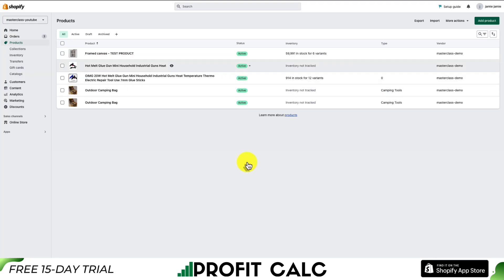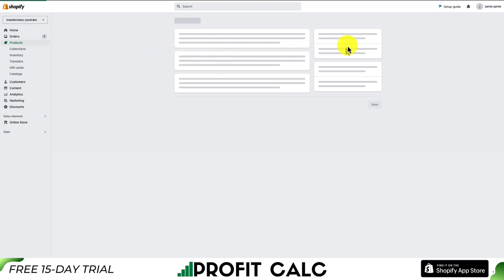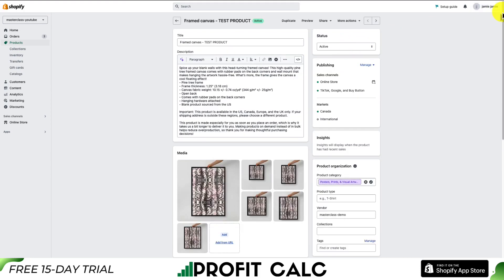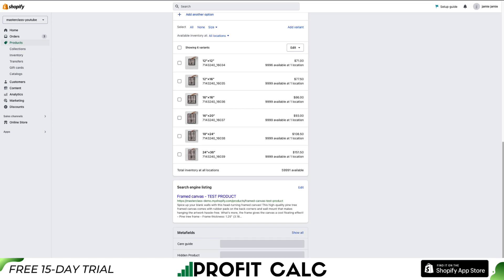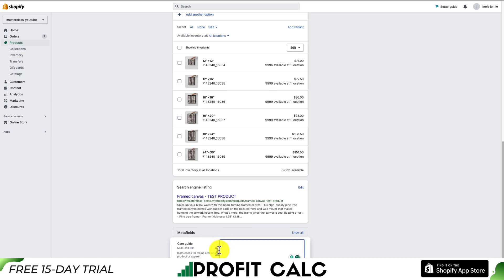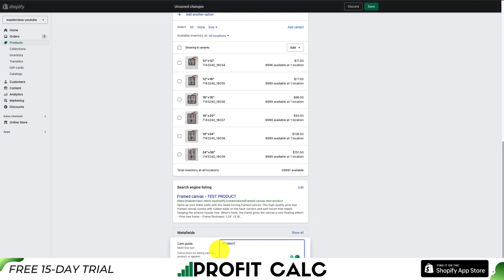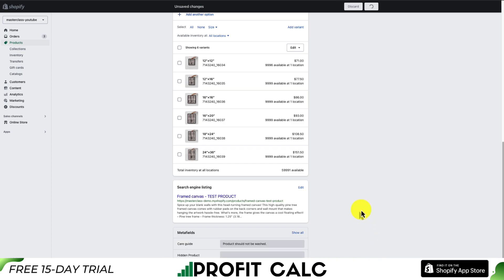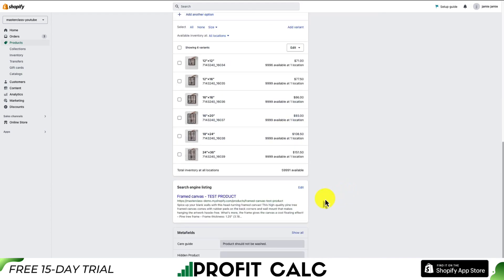Let's first go over how you can edit a single product. I'll click into Framed Canvas. To access your metafields, scroll down to the bottom of the page, and from here we can see the metafields — I can see our care guide one right here. To edit it, I can click on it and add some information. As this is a framed canvas, I'll say something along the lines of 'the product should not be washed.' To save it, I'll go to Save in the bottom right, and that will save the metafield for the care guide.